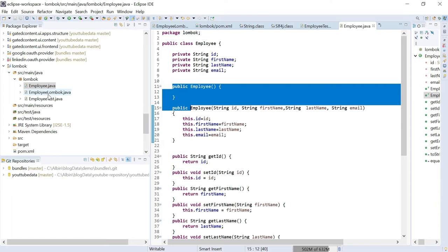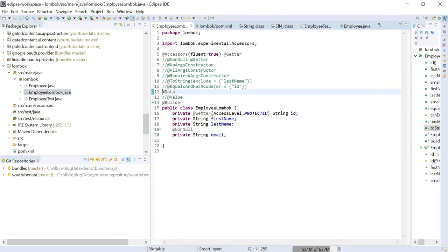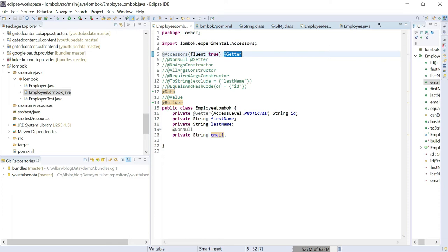Now let's see how to avoid this boilerplate code — getters, setters, toString, and equals — through the Lombok project. The project helps you remove boilerplate code by enabling the required annotations. In employeeLombok.java, I have the same fields, but I am not going to write all those getter setters and methods. I am just going to enable the required Lombok annotations, and at compile time the annotation processor will generate that code and inject it into the .class file. As the first annotation, I am using @Getter, which provides getter methods for the fields. This annotation can be used at both field level and class level — I am using class level so it will be created for all available fields.